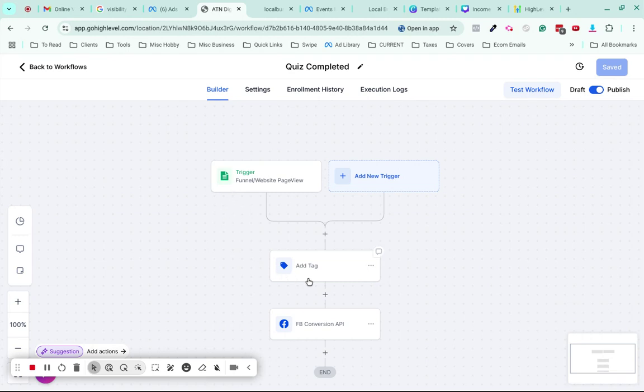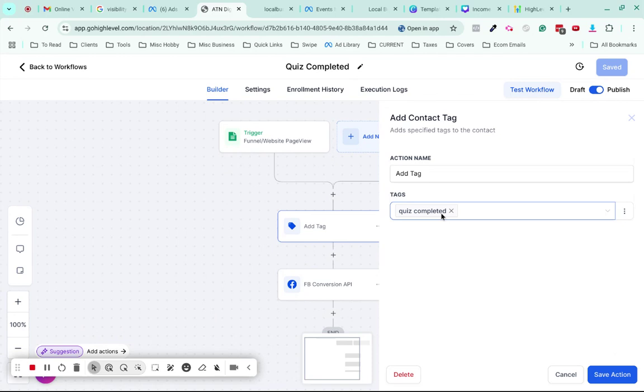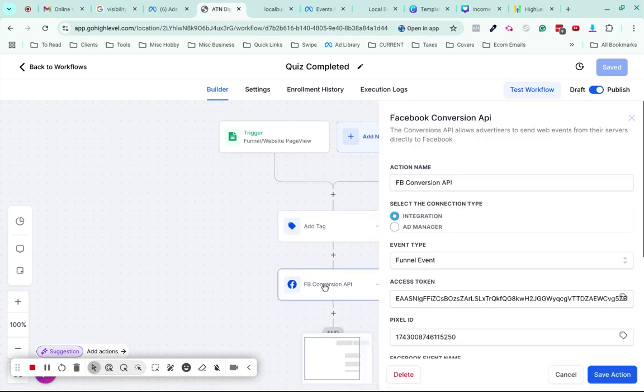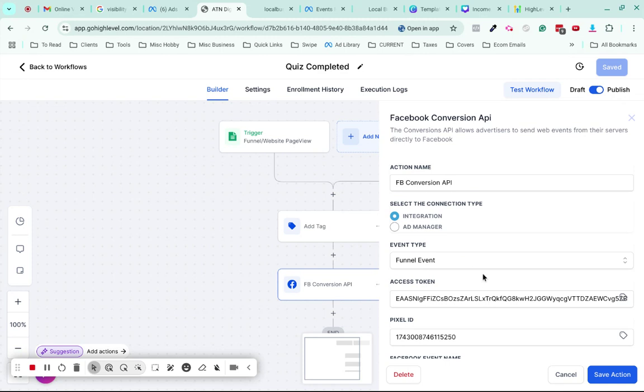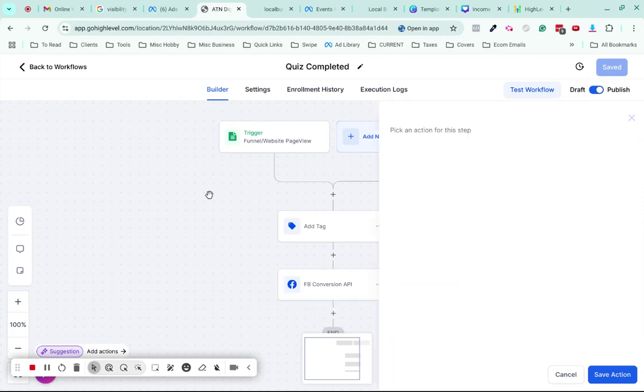What I've done is I've added a tag here for Quiz Completed, so I can tag all the contacts that actually complete the quiz. Then I'm going to be running ads to this funnel, so I'm using the Facebook Conversion API action to send a submit application event to Facebook via the Conversion API.